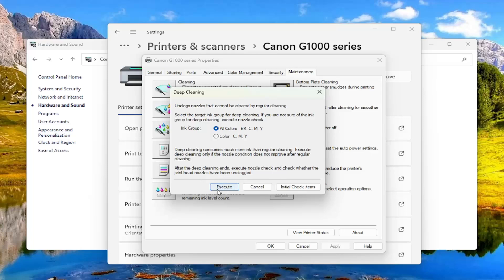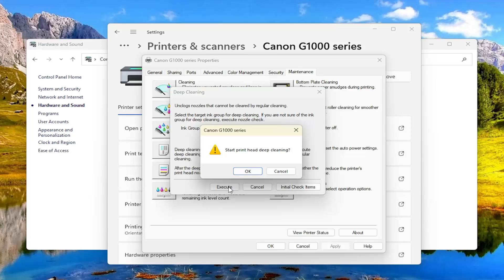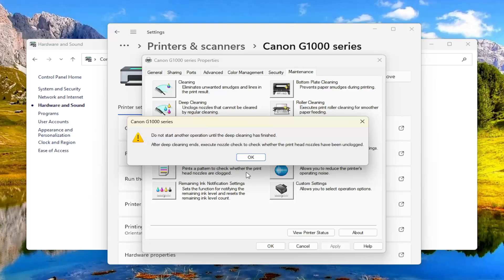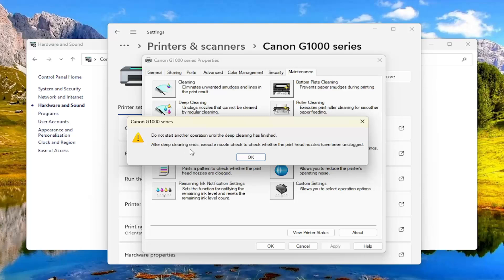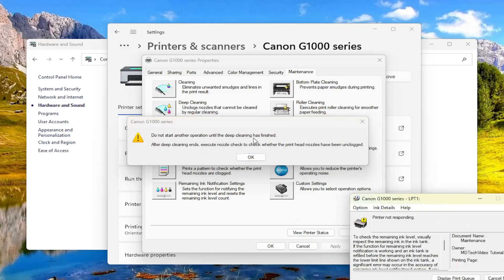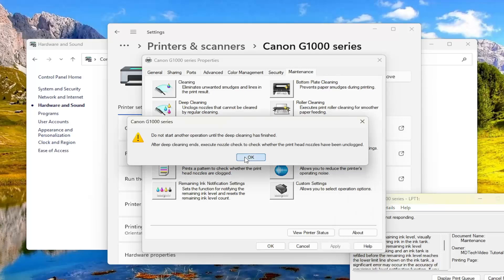Select execute. It's going to ask you to confirm if you want to start the printhead deep cleaning. Select okay, and it's going to ask you not to start another operation until the deep cleaning has finished. After deep cleaning ends, execute nozzle check to check whether the printhead nozzles have been unclogged. Select okay.